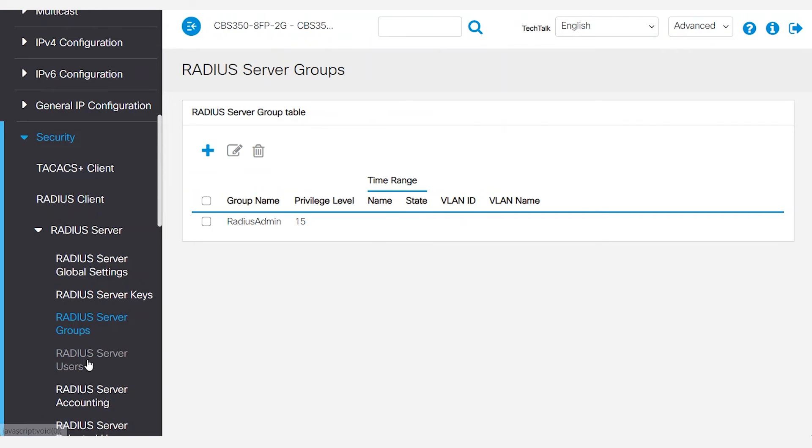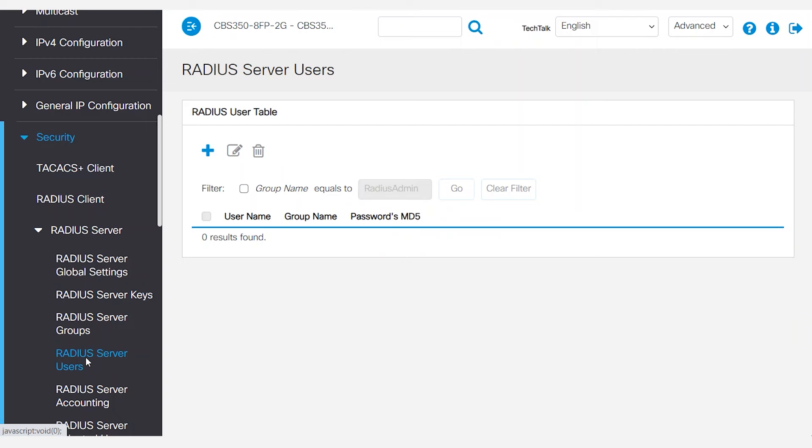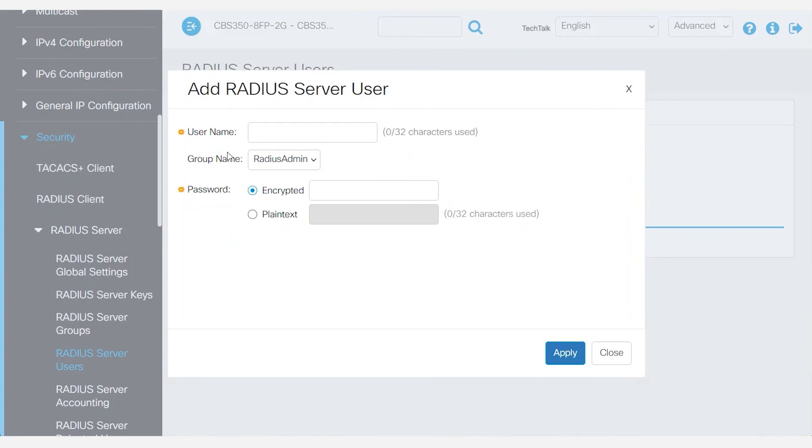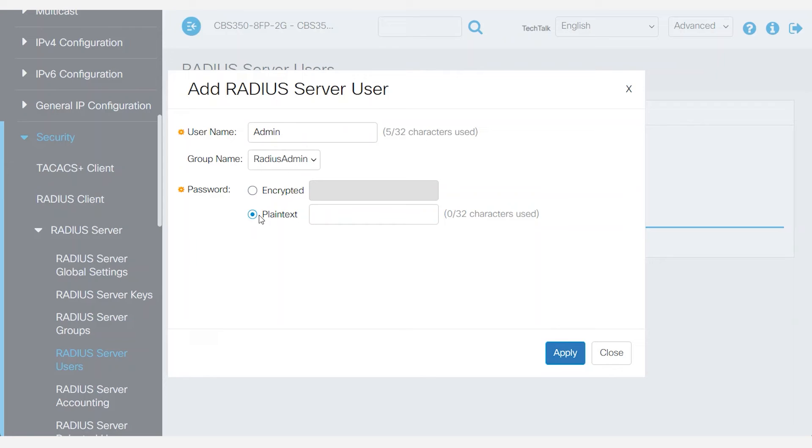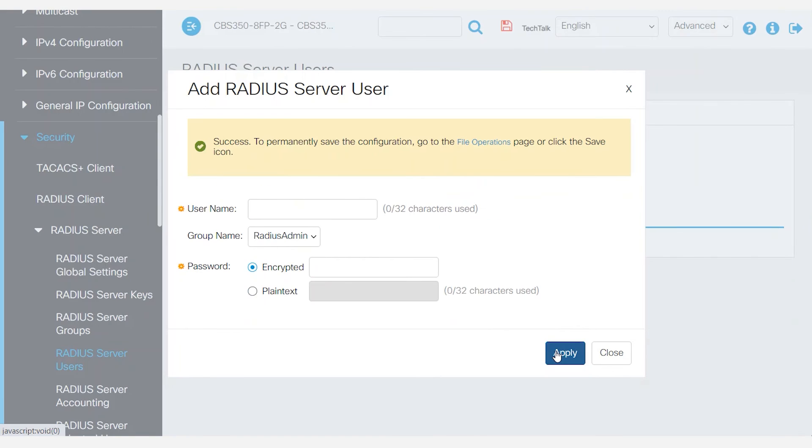Next, switch over to the RADIUS server users page. Click the add button to create the first user. For this demonstration, I'll enter admin for a simple username and password. It's highly recommended that you choose something more secure. You can see that the group name created for my RADIUS server group, RADIUS admin, is shown here. Click apply, then close.